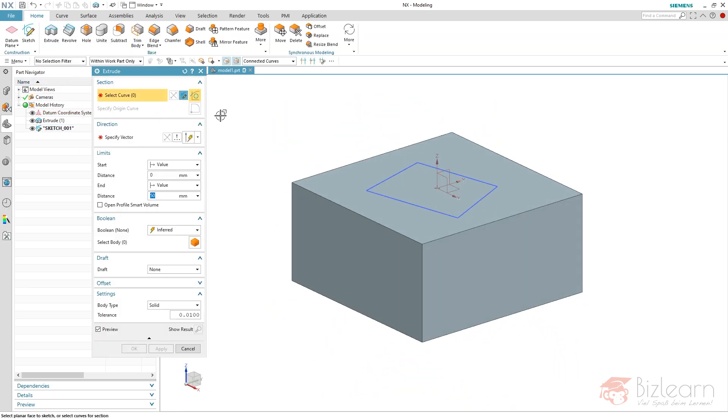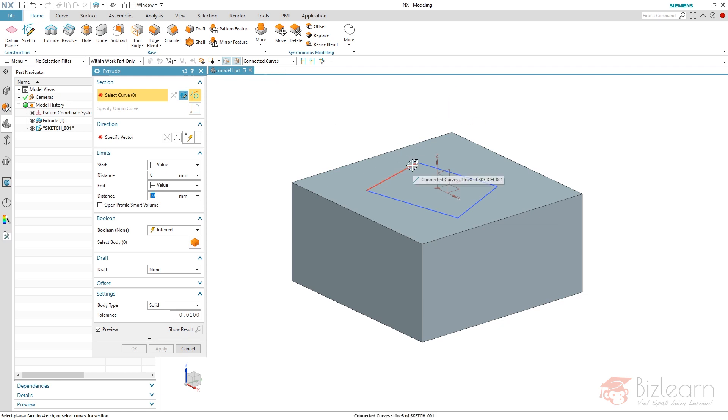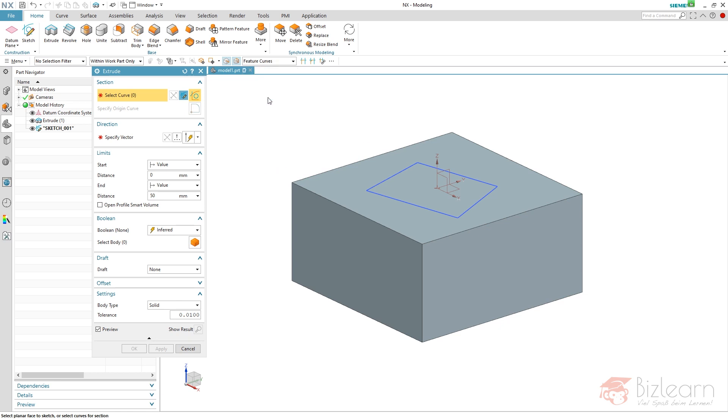And I'm also going to extrude this. And you can see the selection rule here is connected curves. That's bad. So you should always use a relation to the overall sketch instead of curves from the sketch. So you should always use the feature curves.